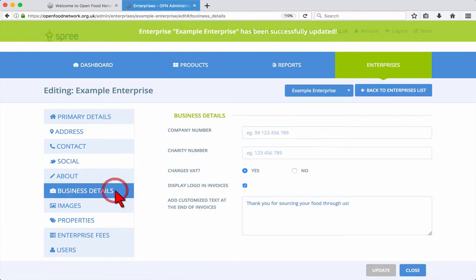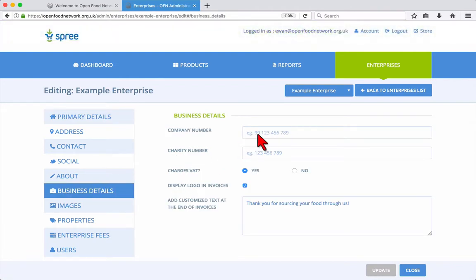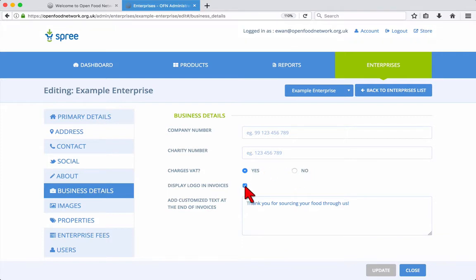In the Business Details tab, you can add your company and charity numbers if you have them. Choose whether your enterprise charges VAT or not, add or remove your logo from customer invoices, and enter some customized text to be added to the end of invoices.